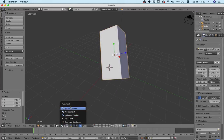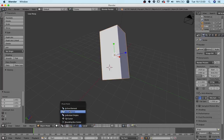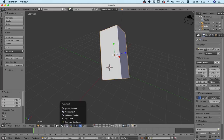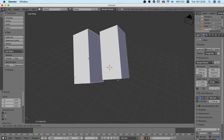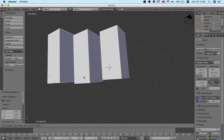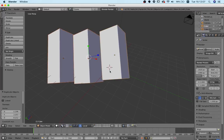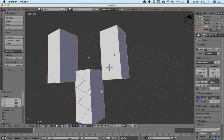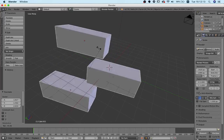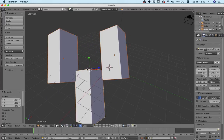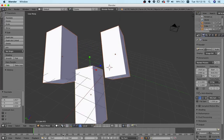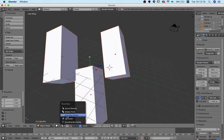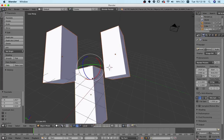There is also another option, which is the pivot point, which allows us to choose around which origin we do our transformations. Per default, it is set to median point, which means that if we have multiple objects, the center of all of them, even if there is no origin, will rotate around that kind of middle point.